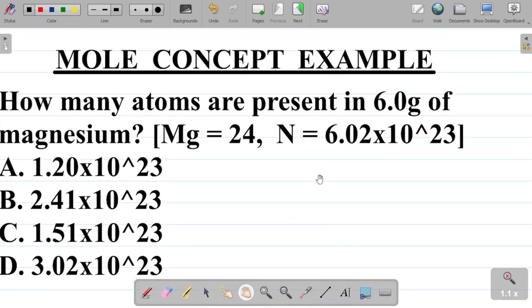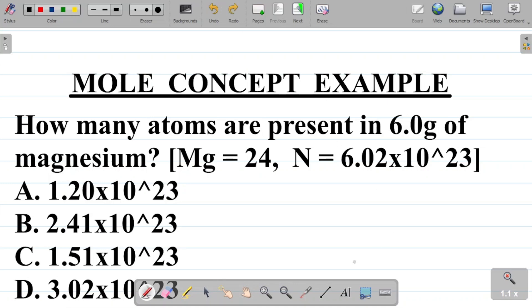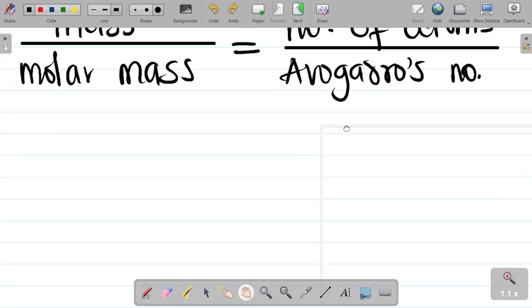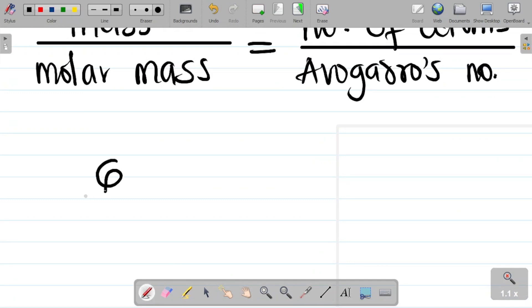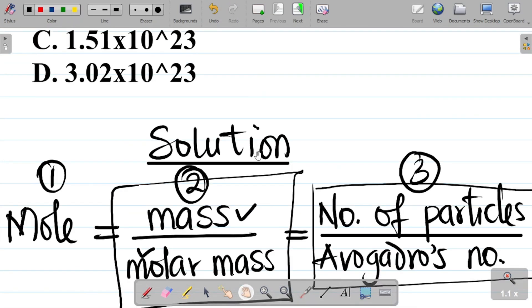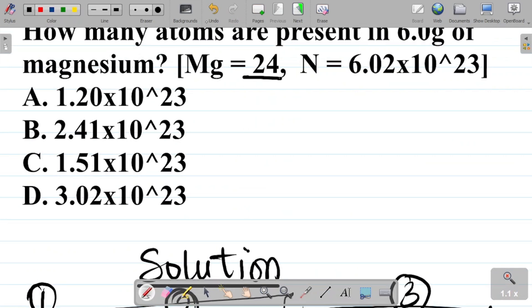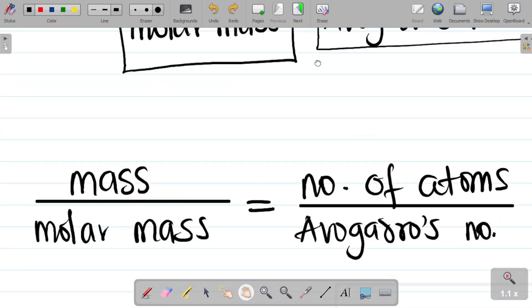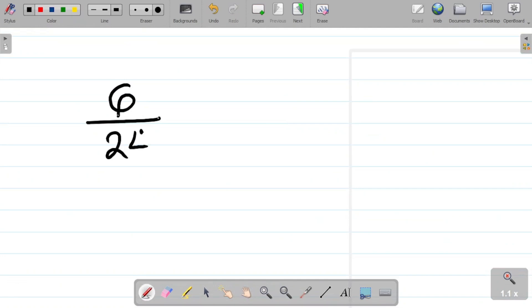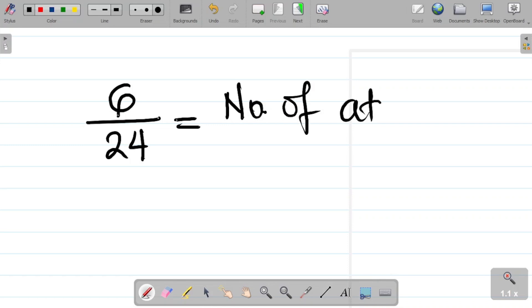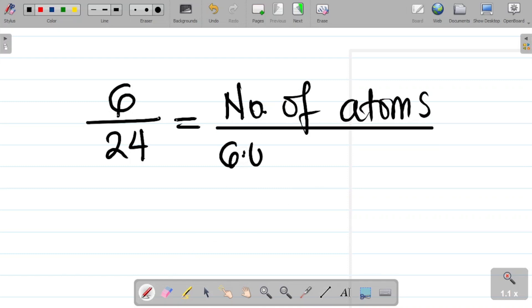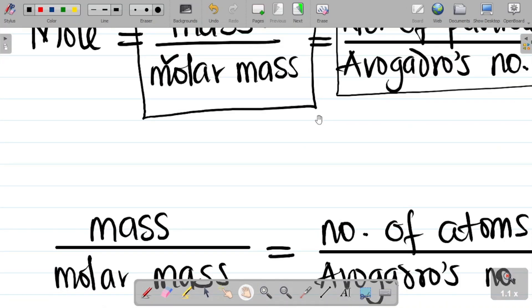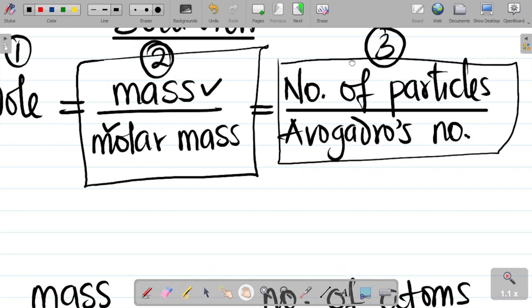Now we substitute values. The mass given is 6.0 grams — note this is chemistry, so we leave it in grams, not kilograms. The molar mass is 24. So we have 6.0 over 24 equals the number of atoms over Avogadro's number, which is 6.02 times 10 to the power 23.